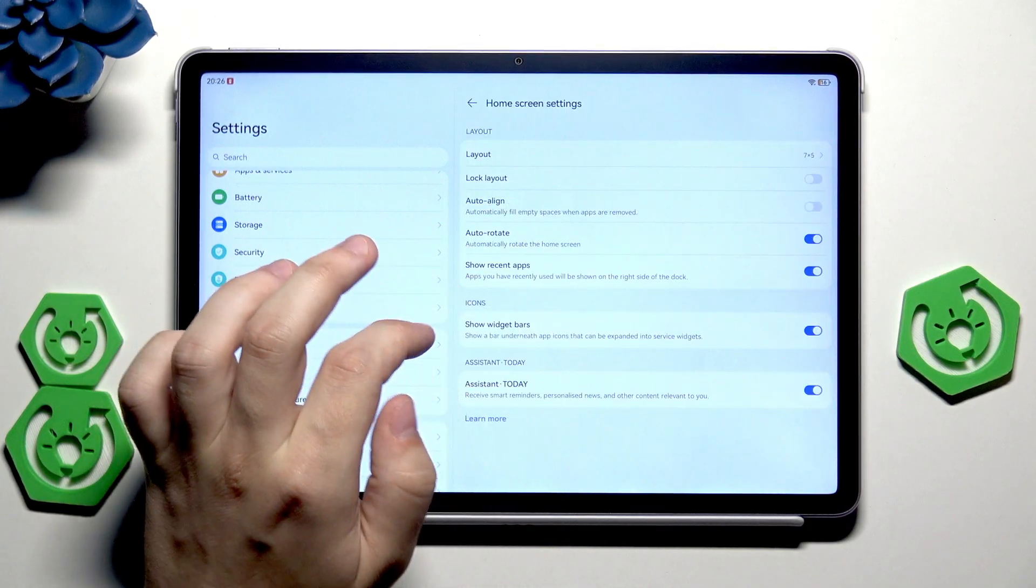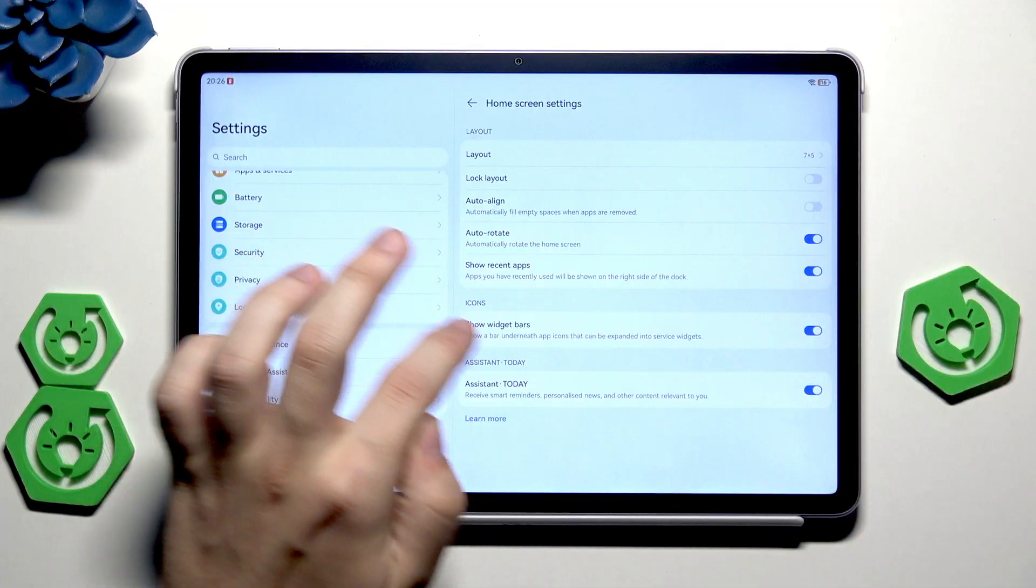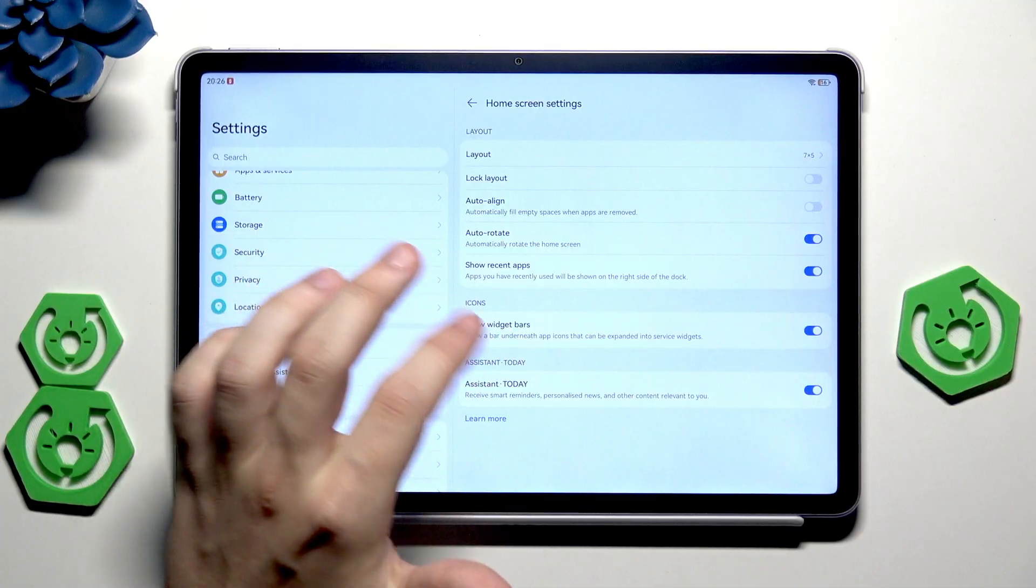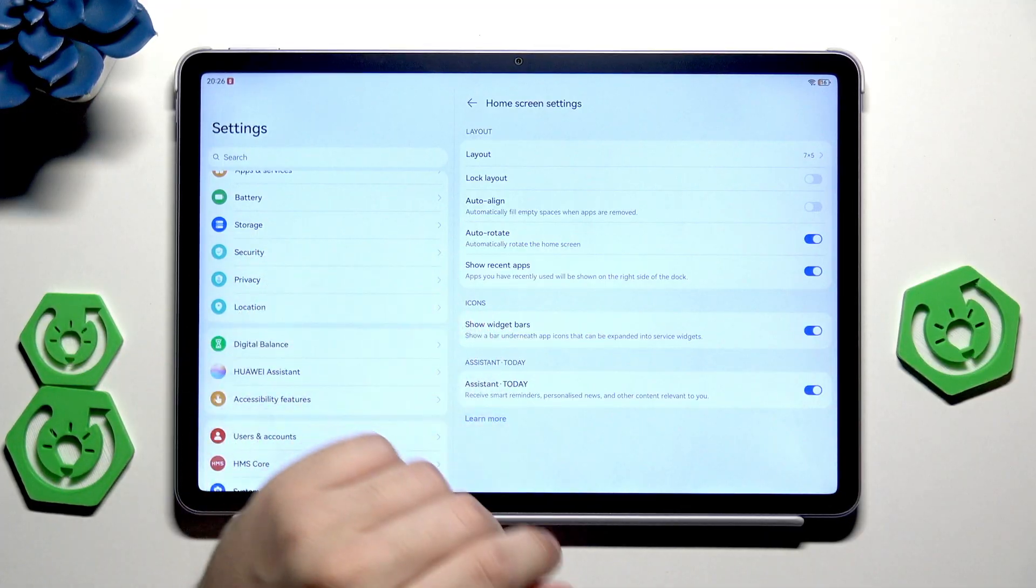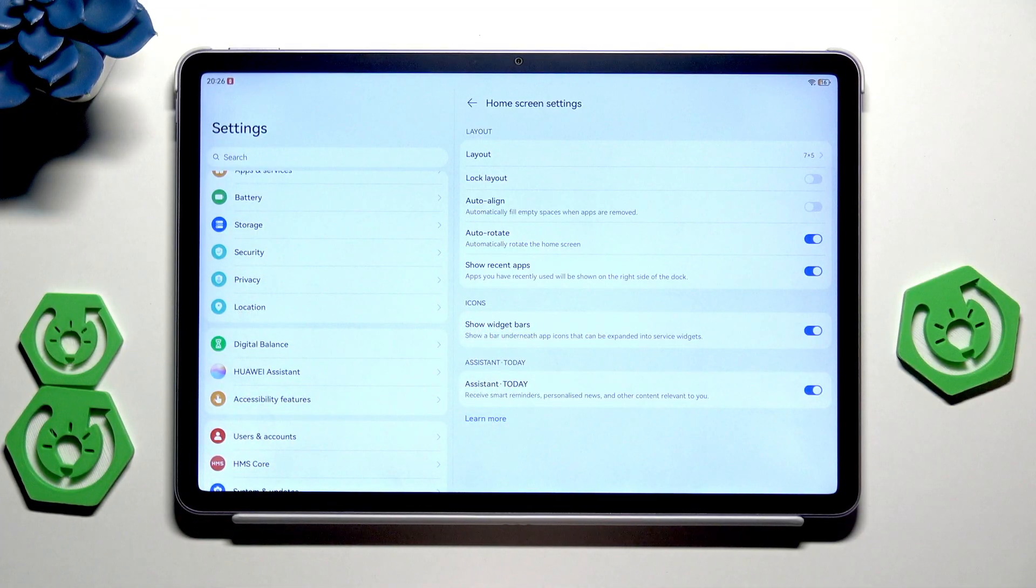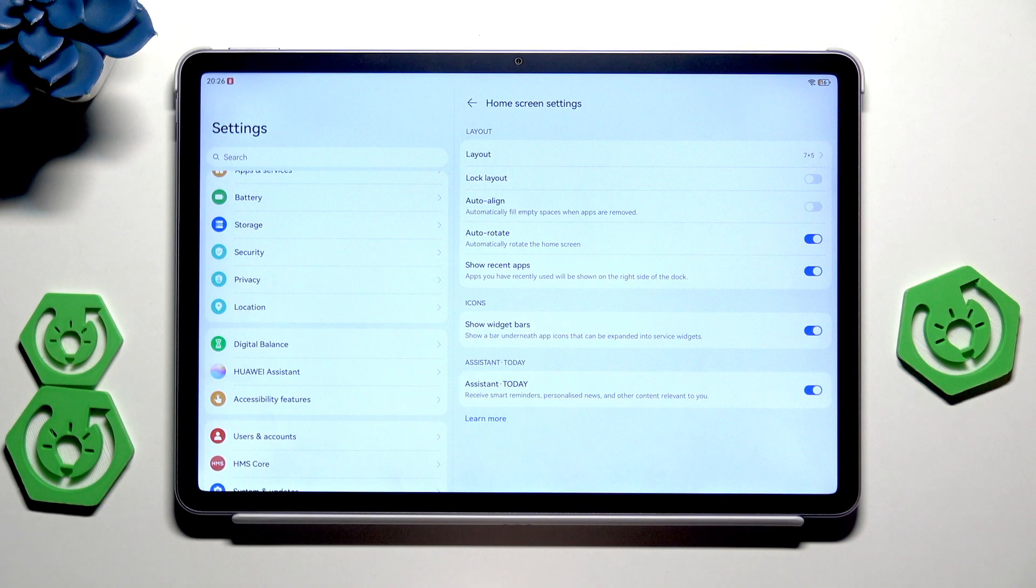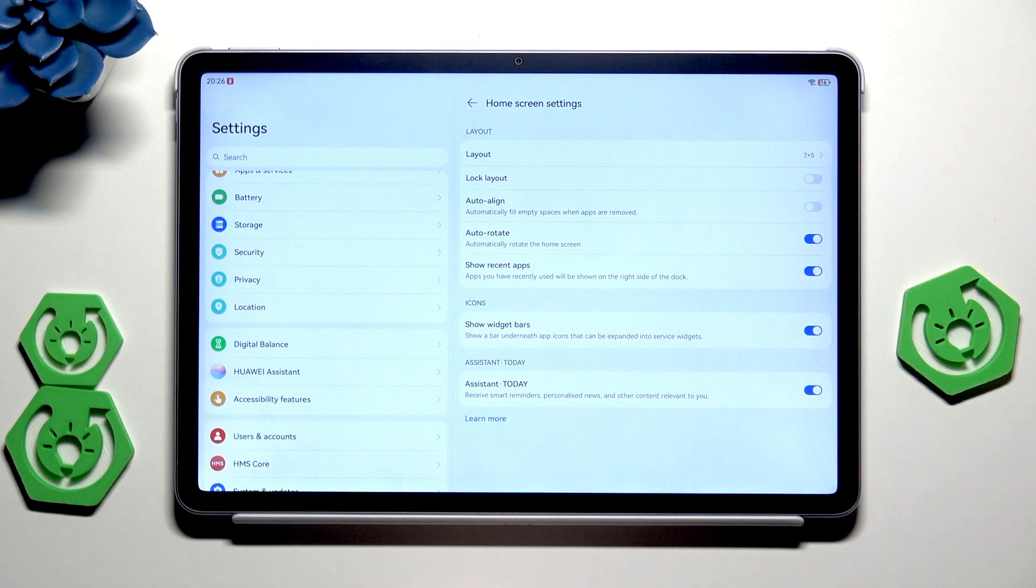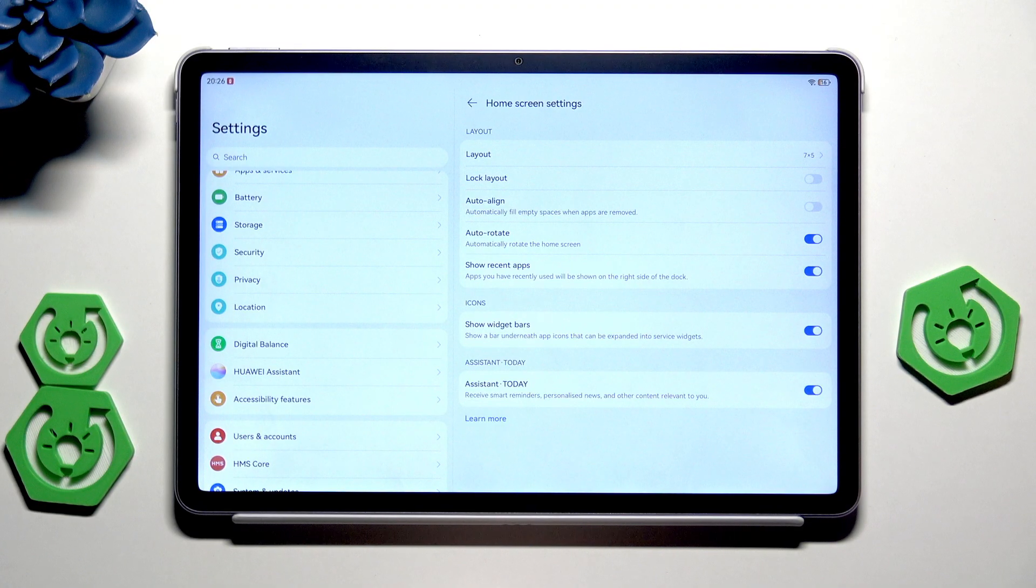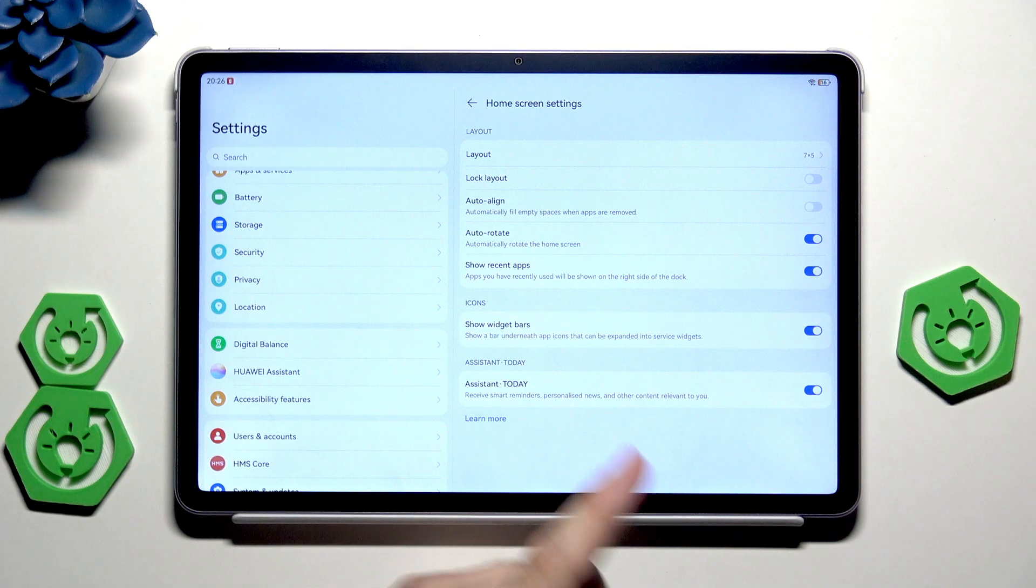Next thing is to show widget bars. Show a bar underneath app icons that can be explained into service widgets. We have the assistant, which provides smart reminders, personal news, and other content relevant to you. Pretty cool thing. It's also worth keeping it enabled.